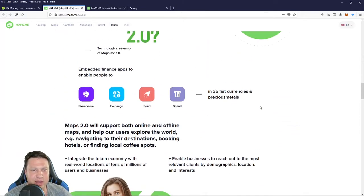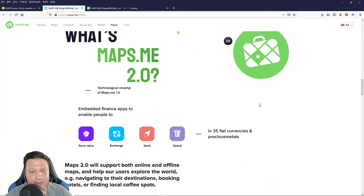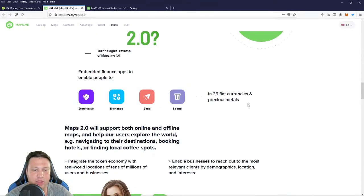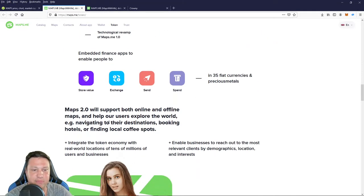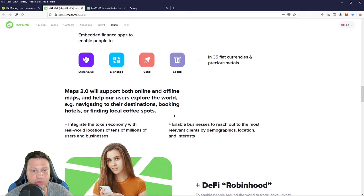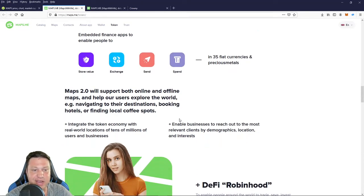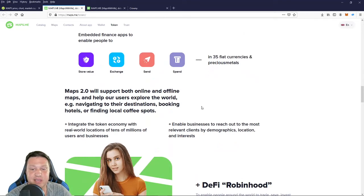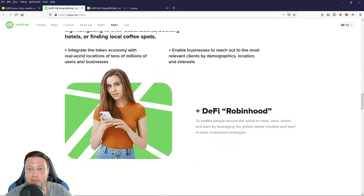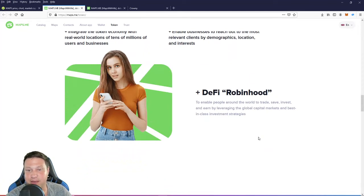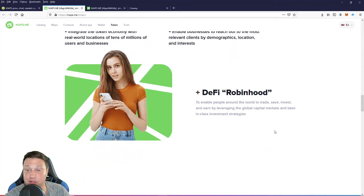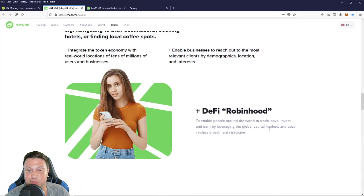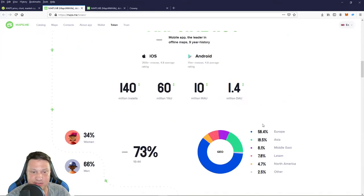So you can see right down here that maps 2.0 is going to support online and offline maps, help our users explore the world, navigating their destinations, booking hotels, finding local coffee spots. And it's going to be the DeFi Robinhood to enable people around the world to trade, save, invest, and learn, as well as earn by leveraging the global capital markets and best-in-class investment strategies.